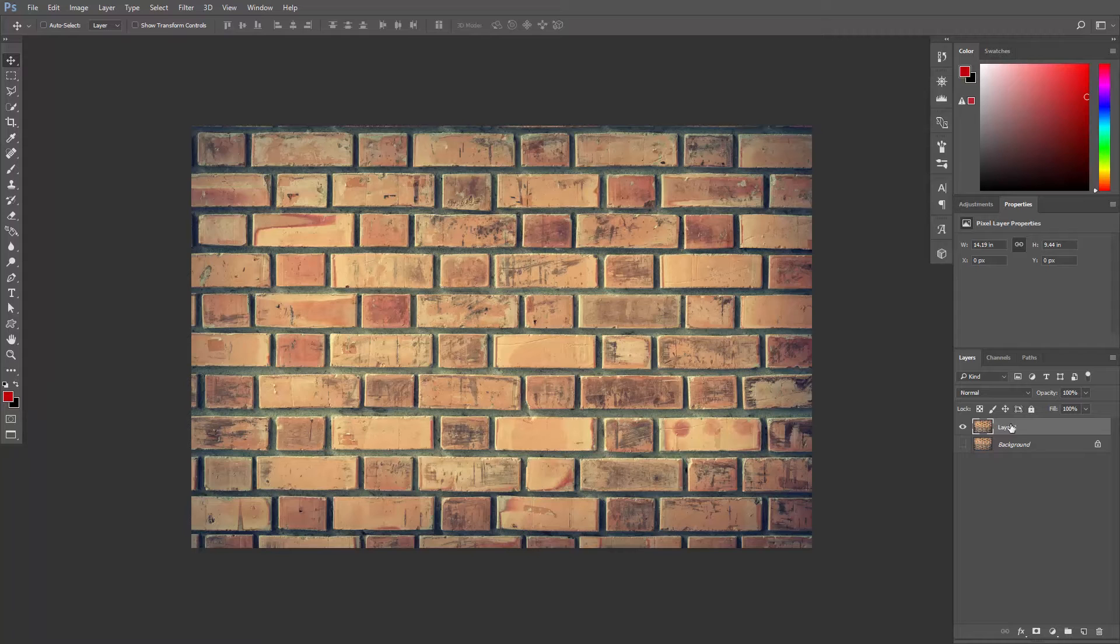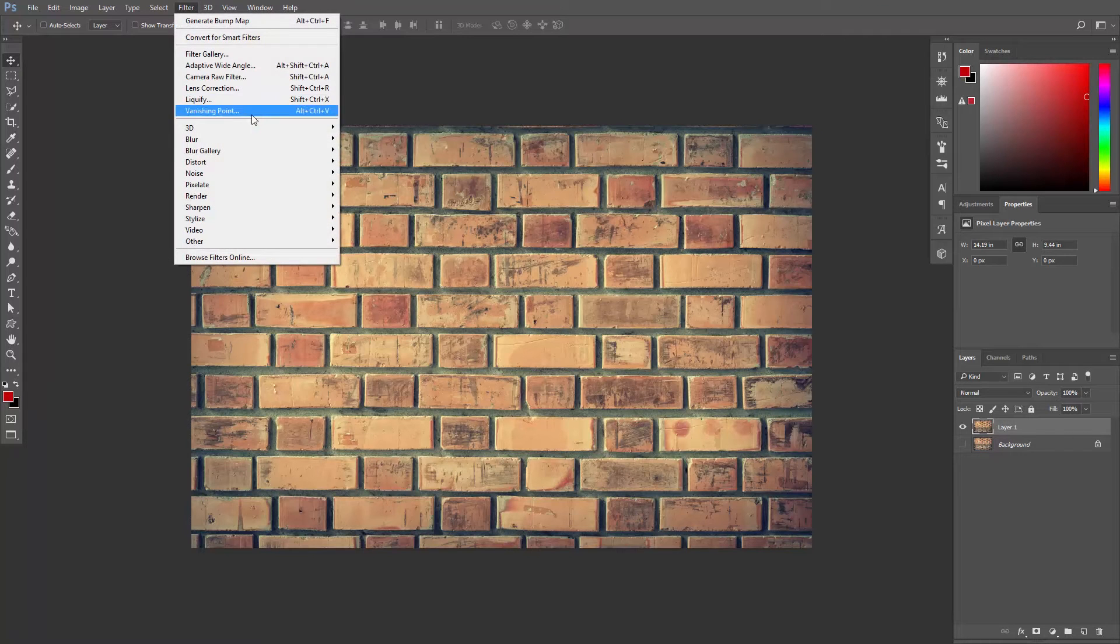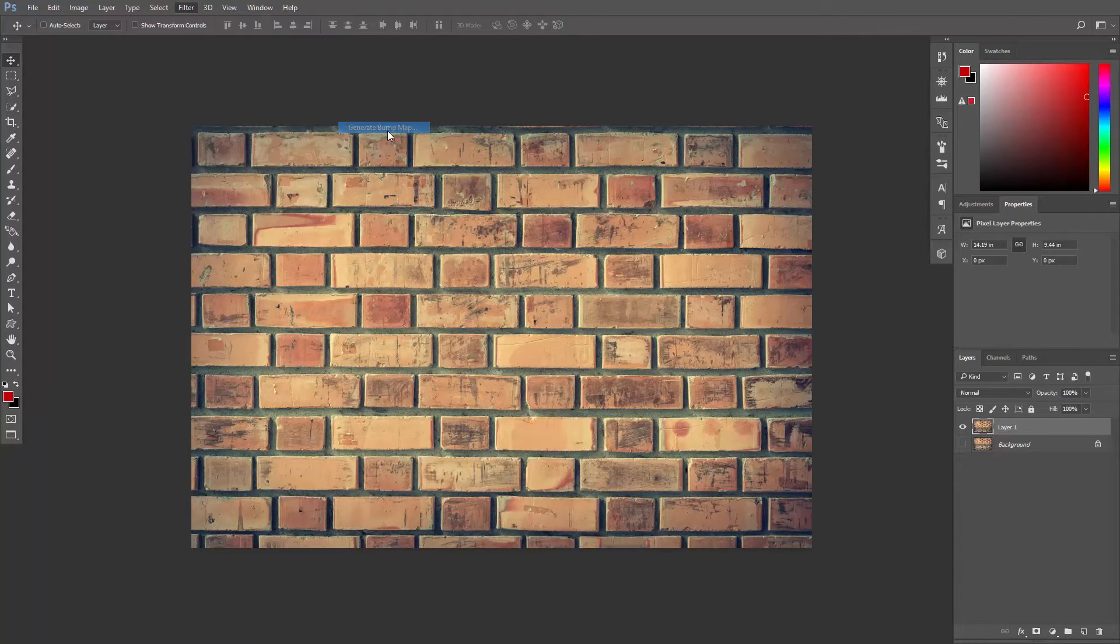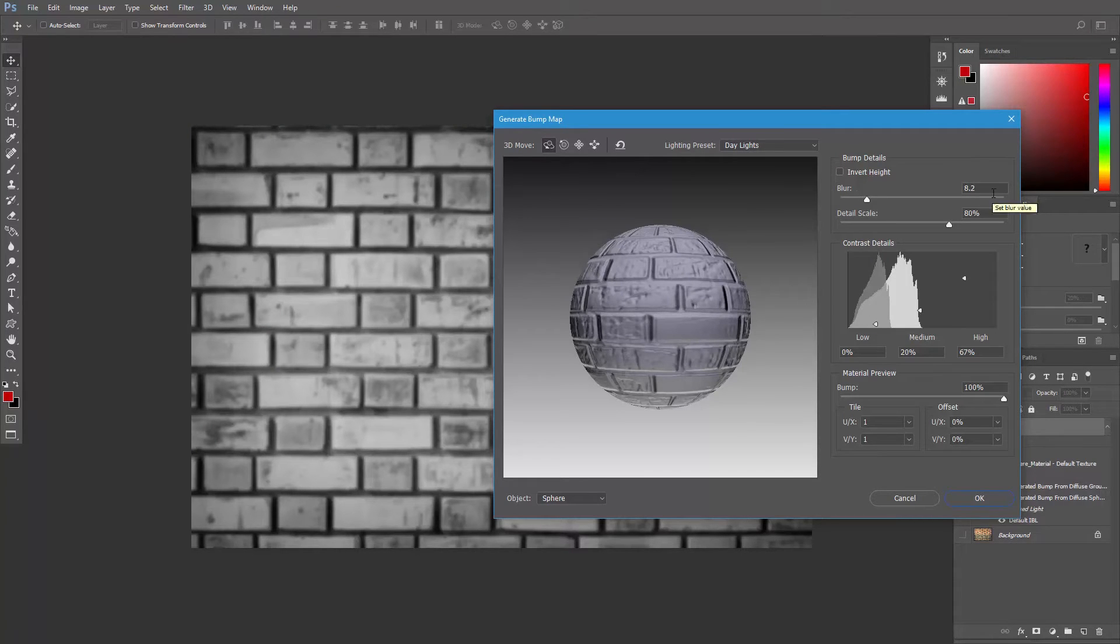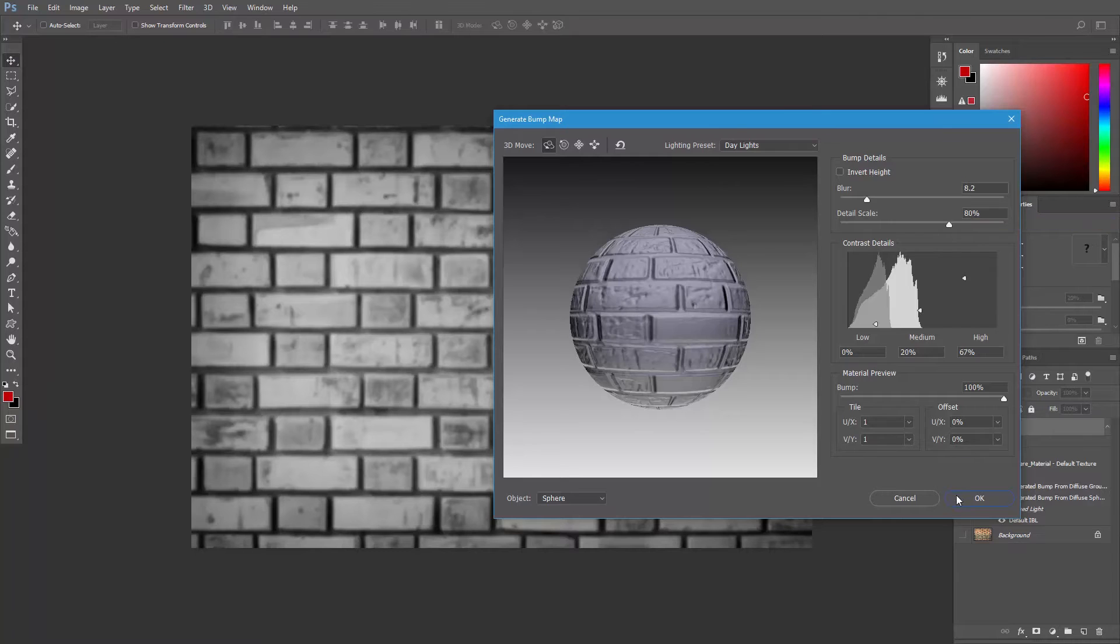Activate the layer on top and go to Filter, 3D, Generate Bump Map. I'll set the Lighting Preset to Daylights, the Blur to 8, the Detail Scale to 80% and then hit OK.